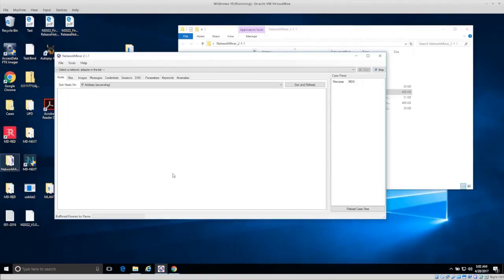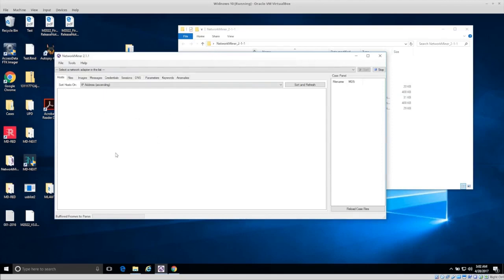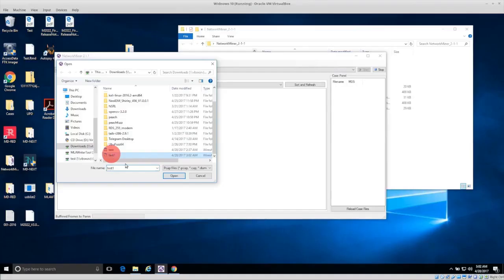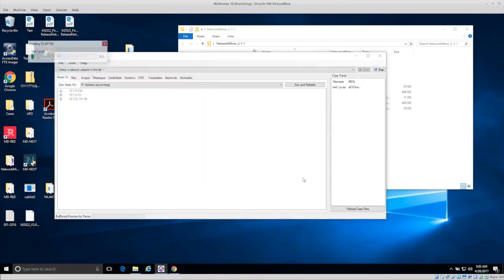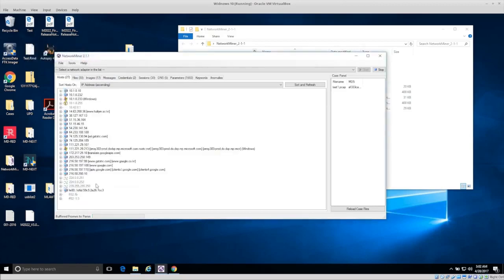We're going to use NetworkMiner to analyze our data. Go to File > Open, then in the Downloads folder select 'test1' and click Open. Now it's loading all of that network traffic and you see IP addresses popping up — those are all of the different addresses that were communicating while we were monitoring the traffic. Even though we're not monitoring anymore, we can save network traffic for later and analyze it at any time.